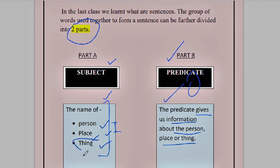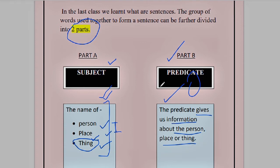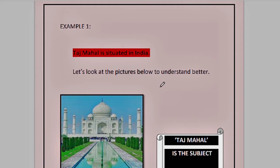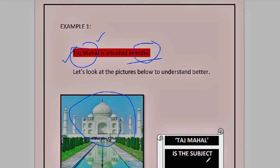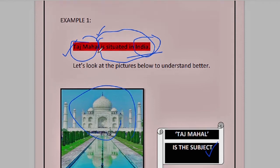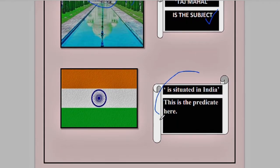Let us talk about a thing. 'A table lamp is a beautiful decorative item.' We are talking about a table lamp, so the table lamp is the subject and the rest becomes the predicate. Now see this sentence: 'Taj Mahal is situated in India.' We are talking about the Taj Mahal, not India. So Taj Mahal is the subject, because we are talking about that particular object. And 'is situated in India' — the rest of the sentence — becomes the predicate.